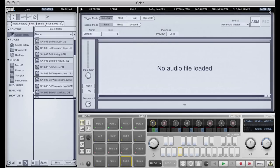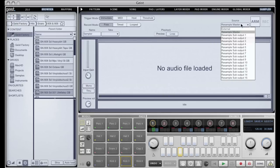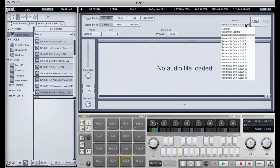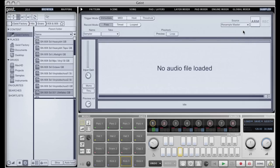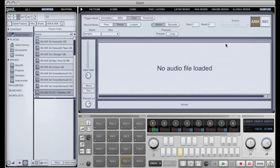In fact, why don't I give you a quick demonstration of that. So if I resample the master here, you can see the input here. I shall set this to timed and host, and we'll just sample one bar, arm it, press play.